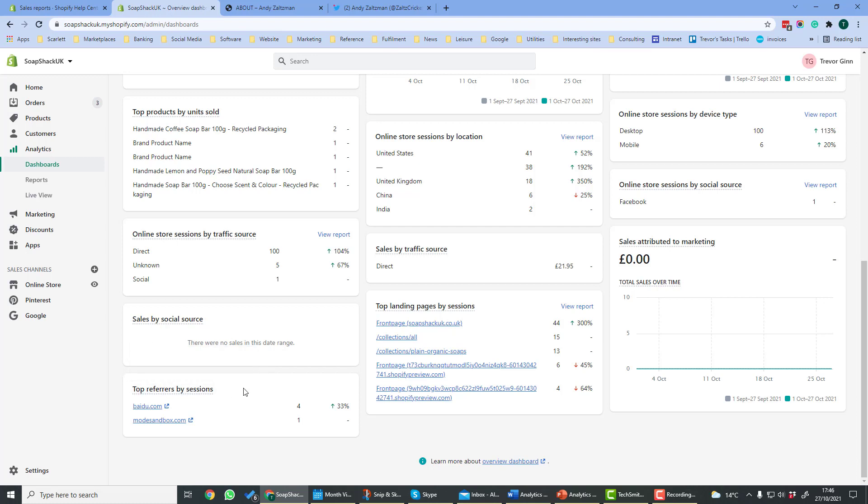Top referrers by session will give you the sites that refer traffic to your site. So here we have Baidu, and something called Modes and Box, which has been driving traffic to this store.